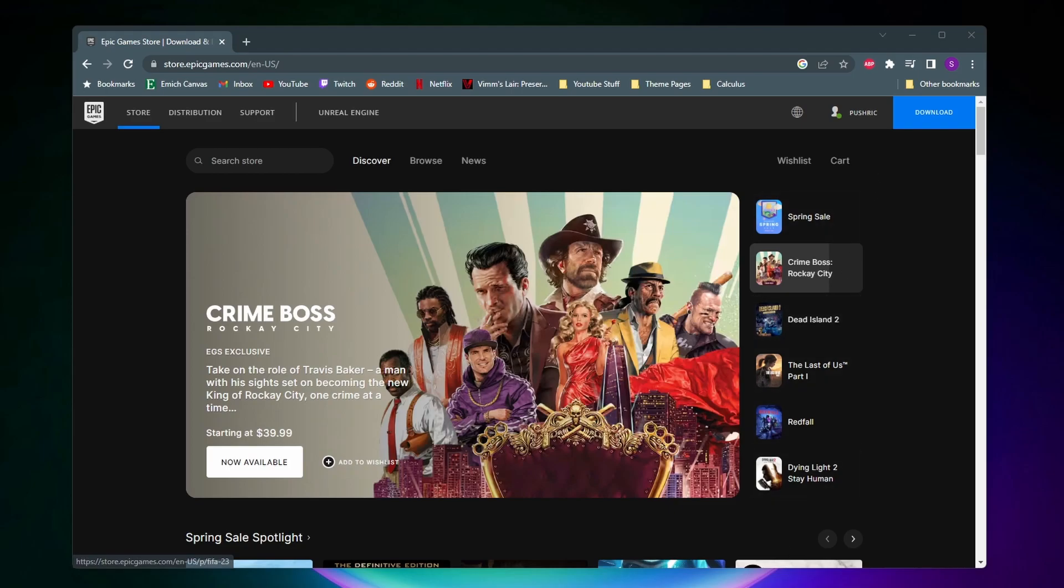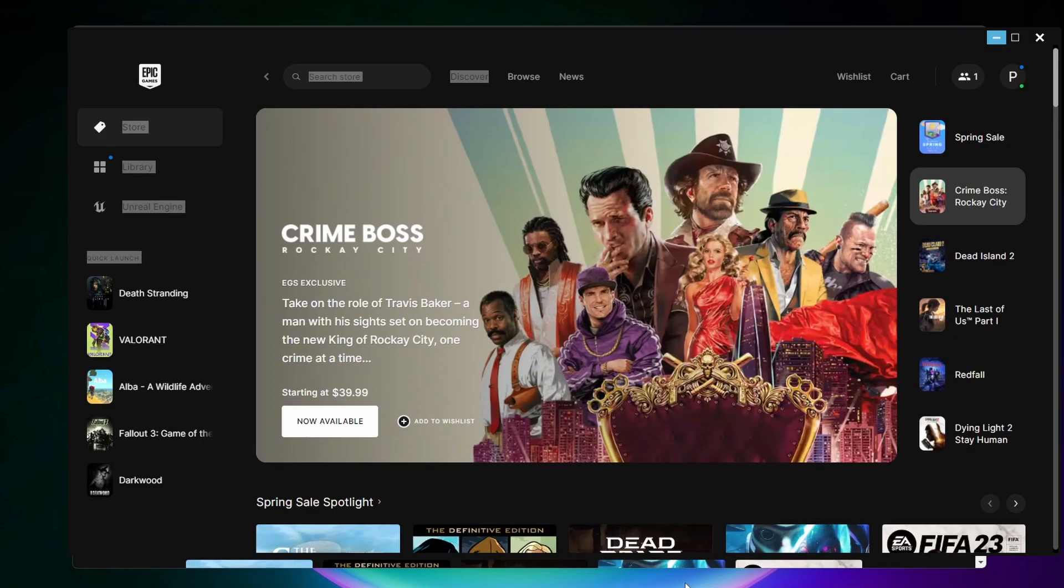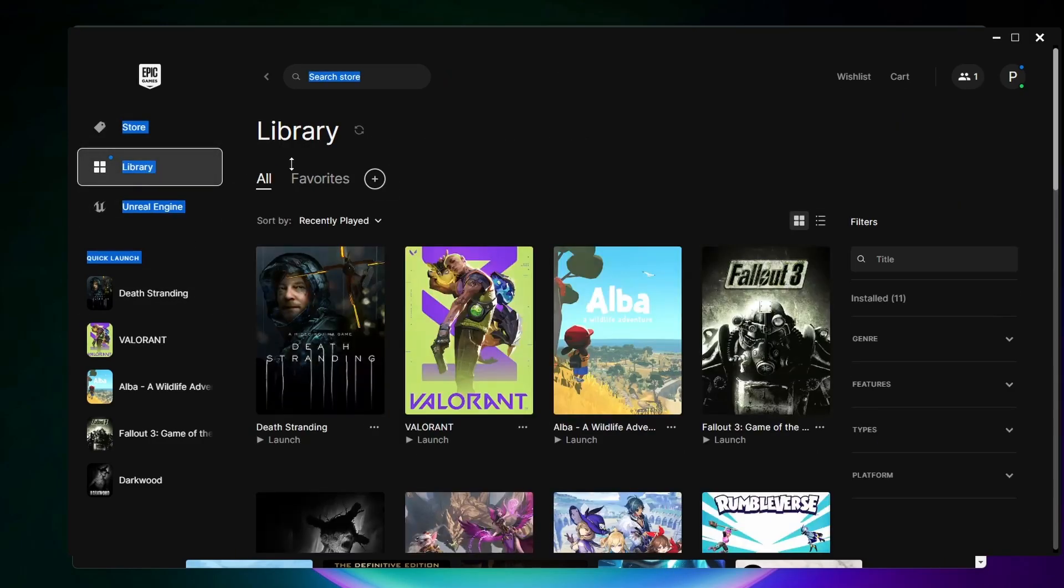Obviously on the Epic Games launcher you can just come to the launcher here and then click on library on the side to see your game library.